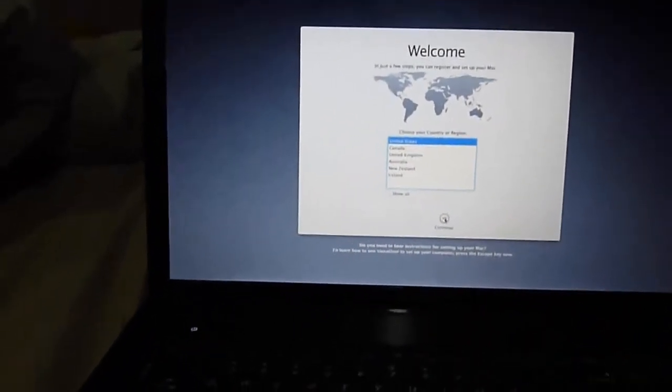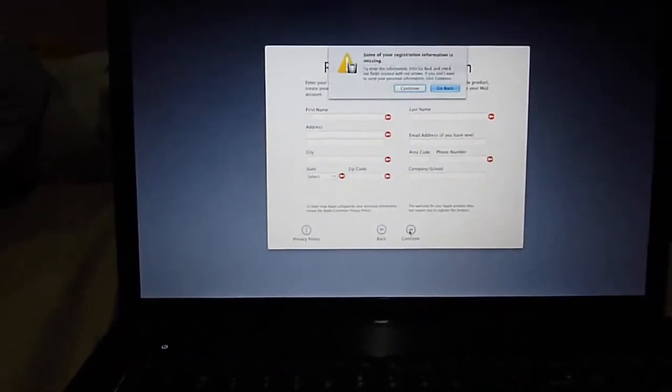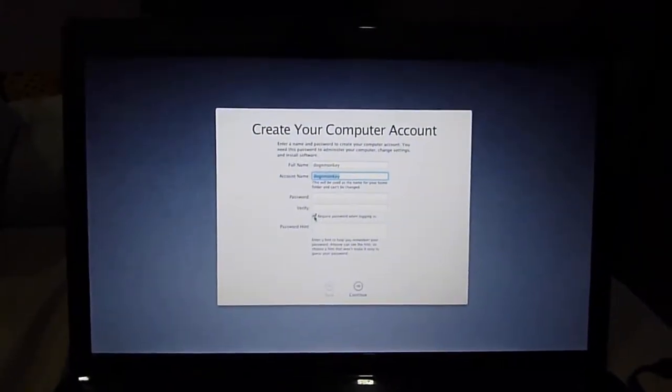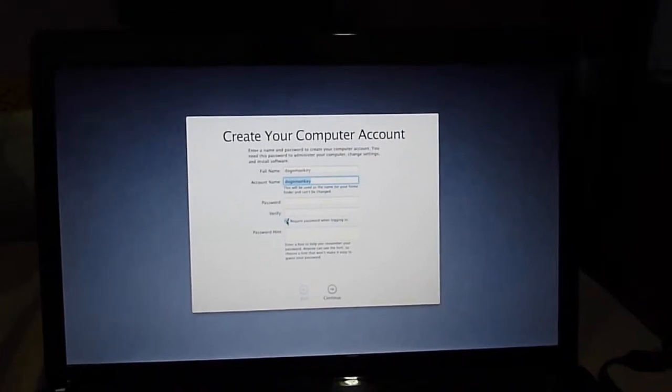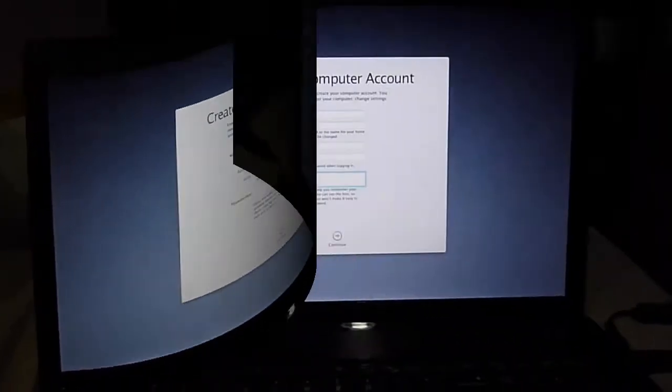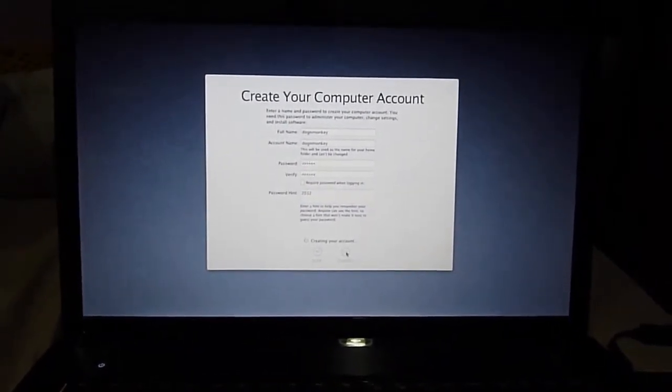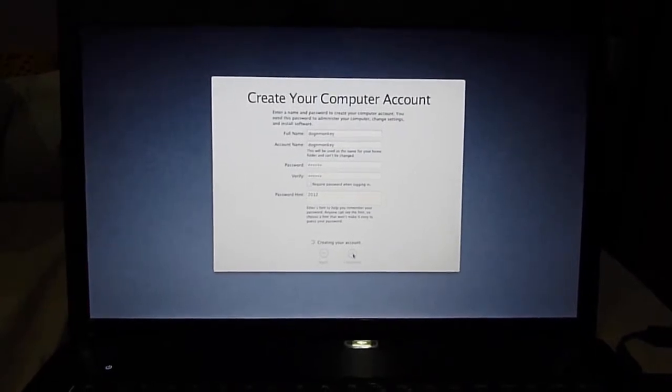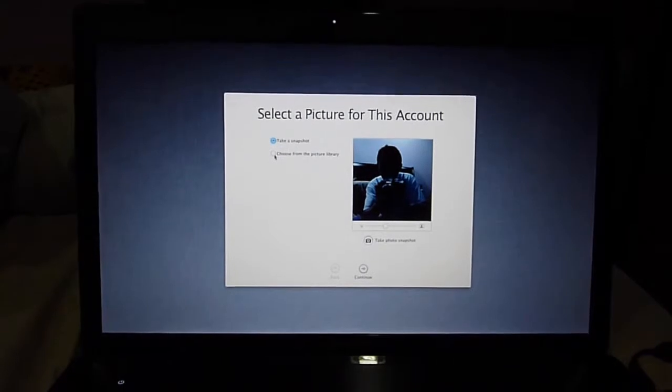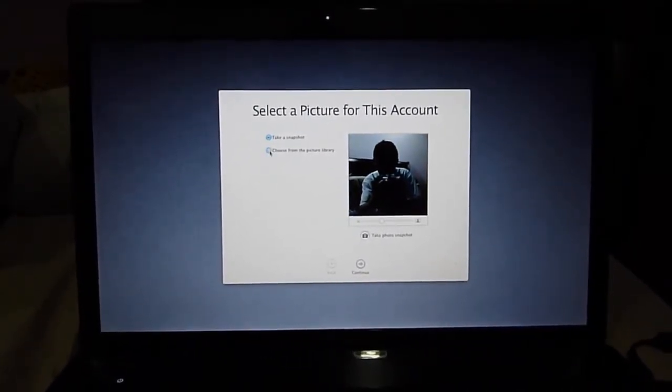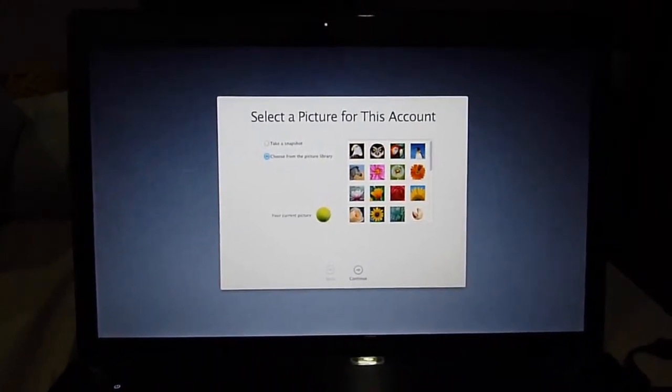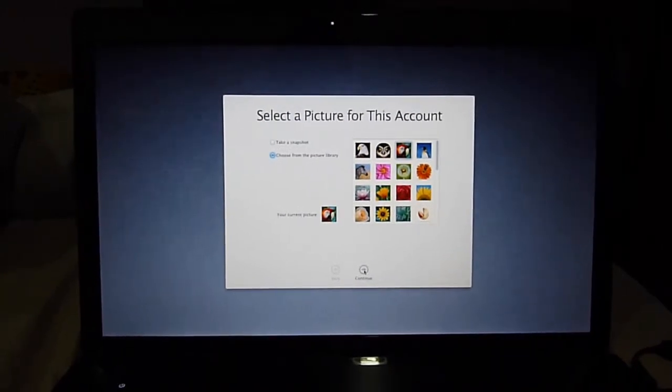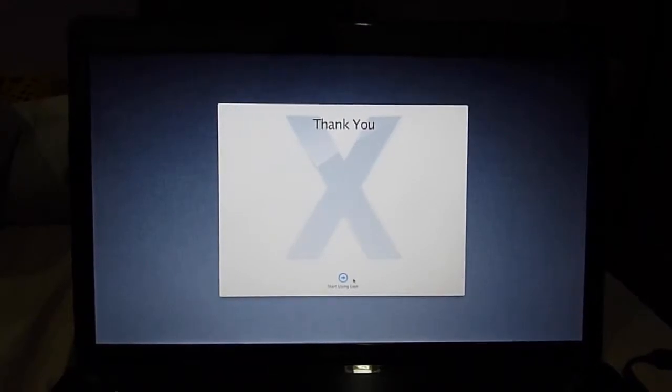External mouse. I don't have anything. Clear your computer. I don't have anything. Required password when logged in. So I'm going to uncheck this one. I'm going to put a password in there. Put password. Creating an account. Take a snapshot. I don't want my ugly face on there. Let me show this guy. Good luck. Start using Lion.